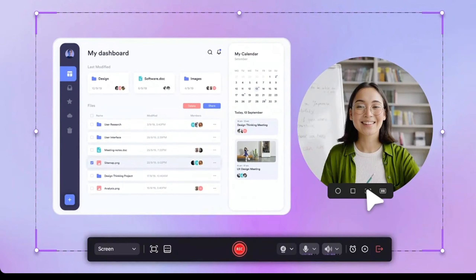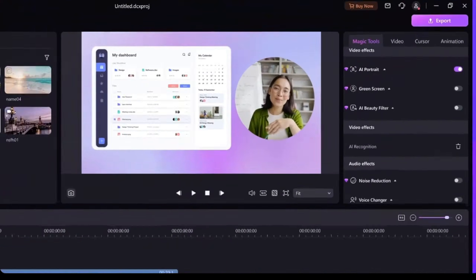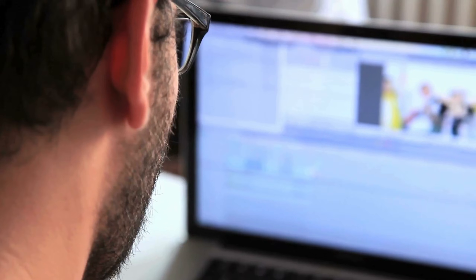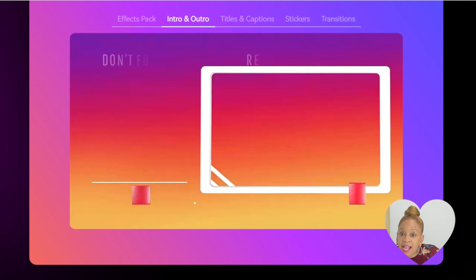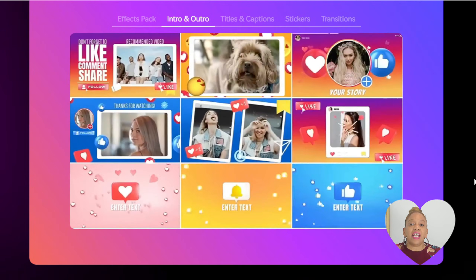Demo Creator makes it super easy for teachers and creators to record, edit, and polish lessons or tutorials in one place — no tech headaches. Add cool effects, captions, and interactive tools to keep your audience hooked. It's a budget-friendly way to create pro-level videos with ease.